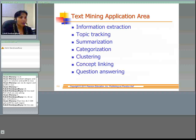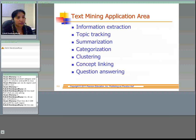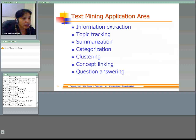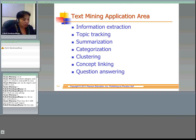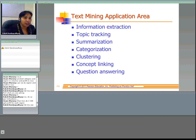Some of the application areas of text mining include: information extraction, topic tracking, summarization, categorization, clustering, concept linking, and question answering. Information extraction is the identification of key phrases and relationships within text.